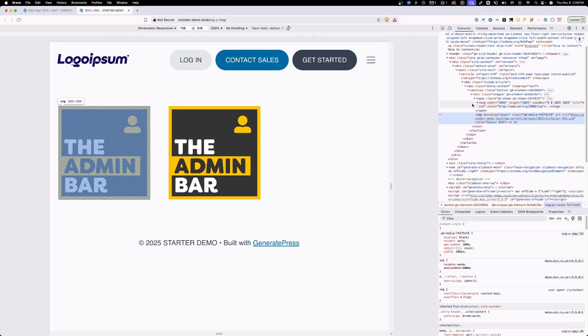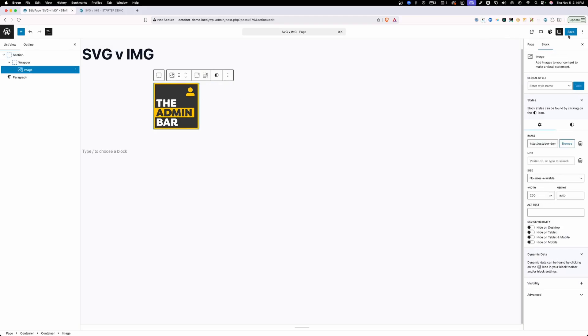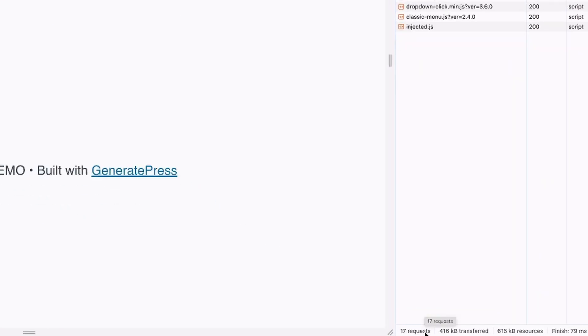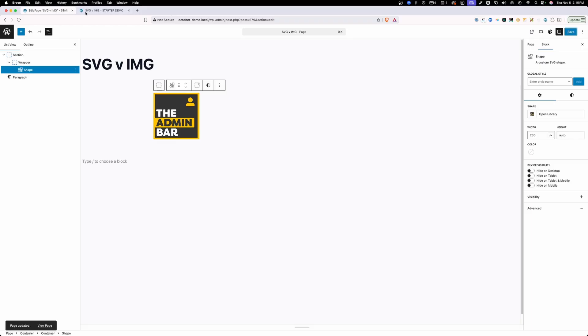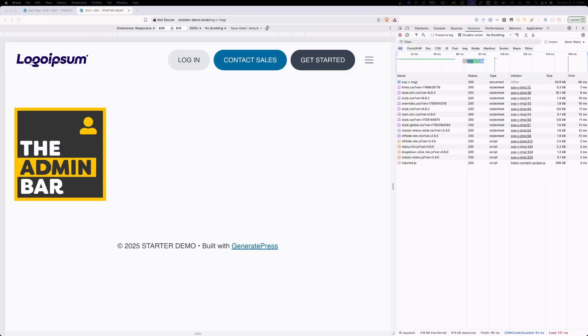Now that you can see how these output two different HTML tags, let's talk about why this matters. I'll remove the shape element so we only have the image element, save those changes, and refresh on the front end. Here inside the network tab, we can see every request being made to load this website — 17 total requests. But if I undo those changes, remove the image block instead, save, and refresh, the number of requests drops to 16. With the image block, the browser has to request that SVG file. With the shape block, it doesn't — the SVG is already inside the HTML. Imagine a layout with eight cards each having their own icon: using the image block means eight extra requests, but the shape block means zero extra requests for all those icons.